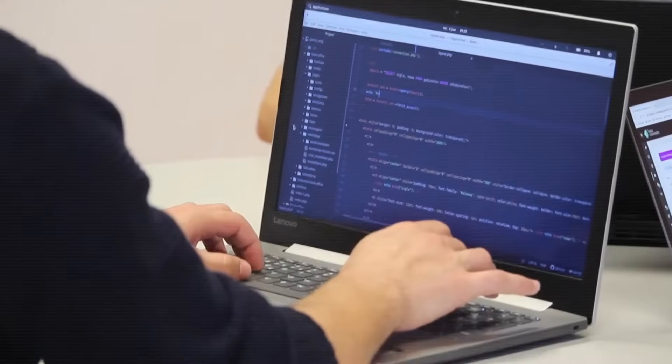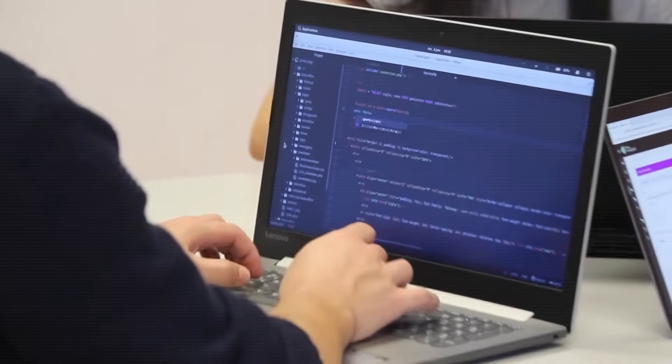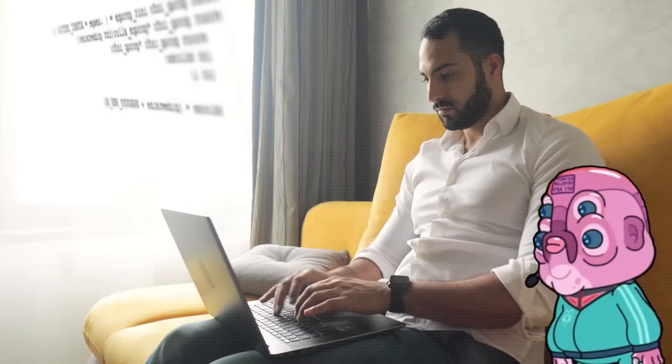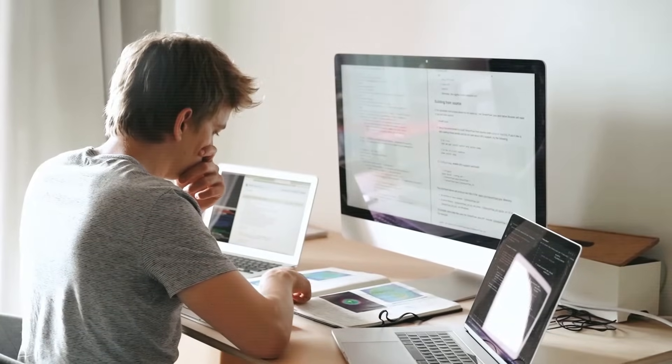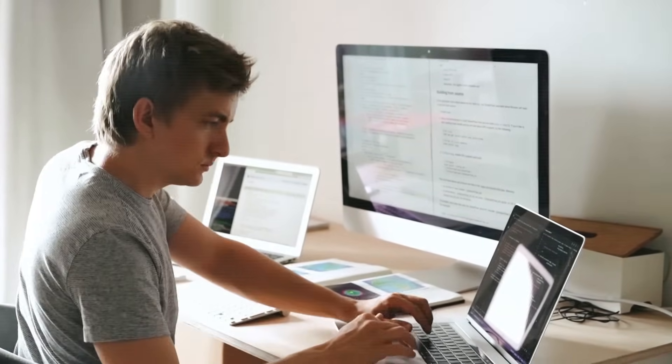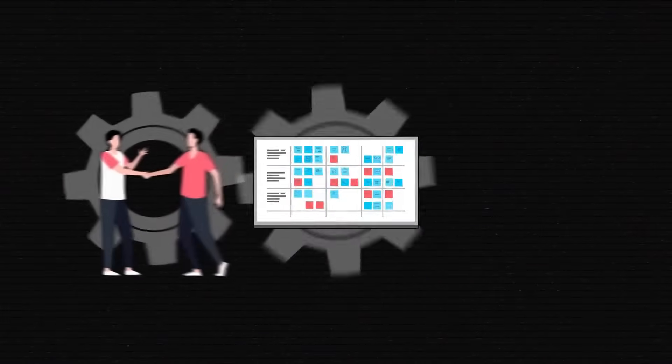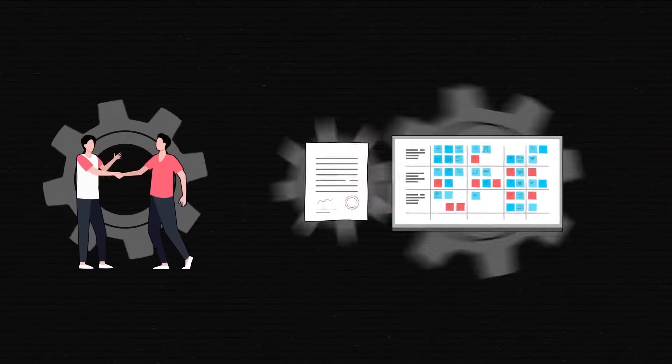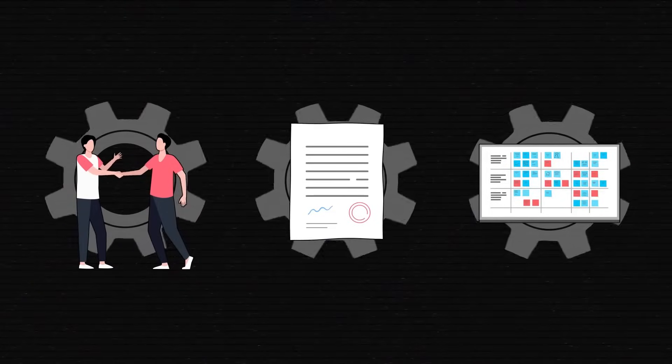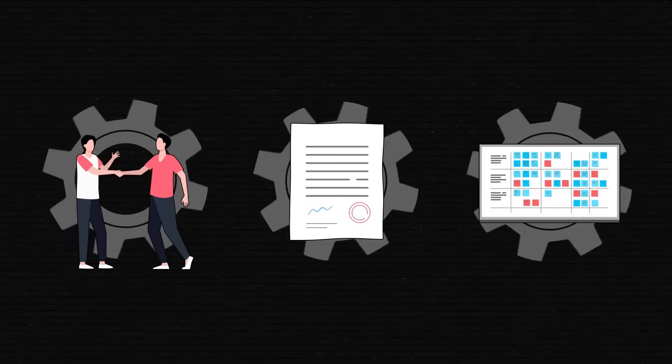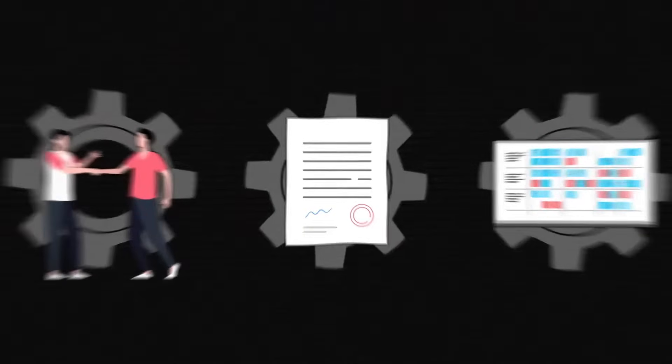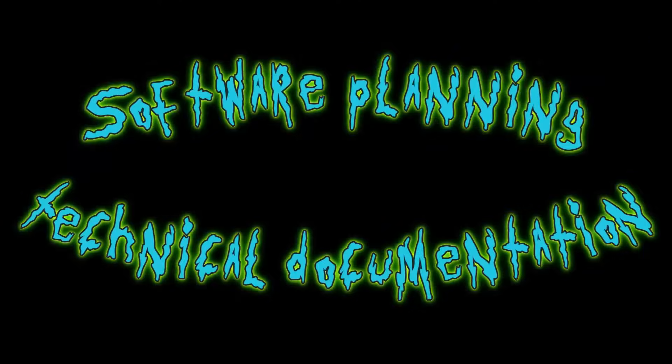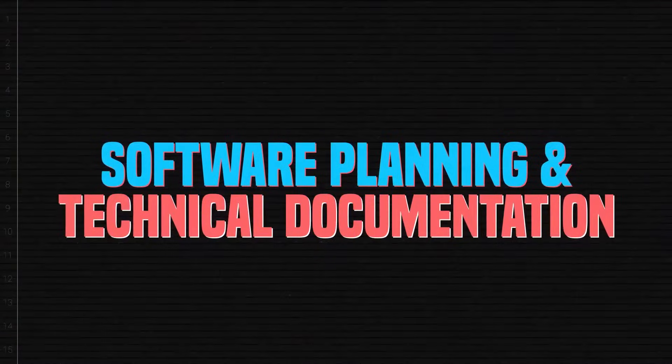Software development is never as easy as on Rick and Morty, since presumably you don't have an alien on the team. It's an expensive, time-consuming, and risky endeavor. To have a chance at success, you need clear communication, elaborate planning, and documented expectations. How does this planning happen, and what helps devs stay on course? Let's talk about software planning and technical documentation.